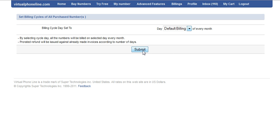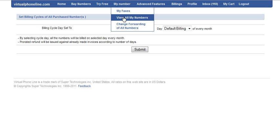And once you change the billing cycle, then all the numbers and invoices will be generated on the 1st of each month. Or you can click on My Numbers and then View All My Numbers.